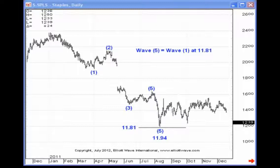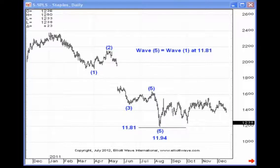The guideline is also applicable to corrective wave patterns. This is why very often in Futures Junctures I'll say that the most common relationship between wave C and wave A is equality — this is where that comes from. The same is true for the flat correction as well.